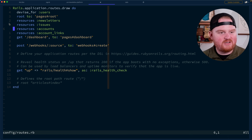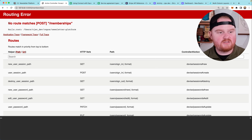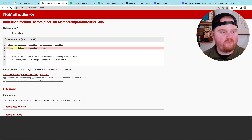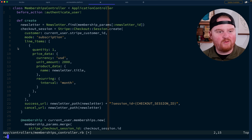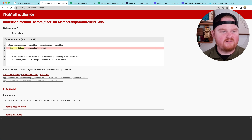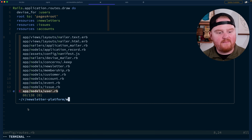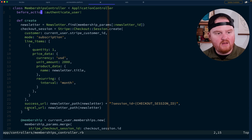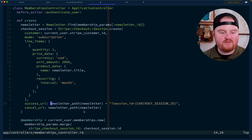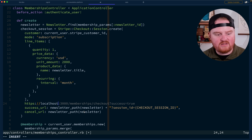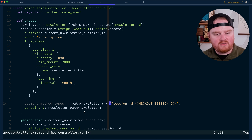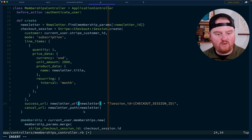When we click subscribe, we're finding no route. Let's go to routes and make sure we have memberships in here — resources :memberships. We also had a deprecation warning: before_filter should be called before_action. This used to be called before_filter in old versions of Rails. There's also a "not a valid URL" error. When we use the path helper methods inside of Rails, these are relative URLs like /newsletters/1. But we want HTTPS://localhost:3000/newsletters/1. So instead of using _path, we want to use _url here.